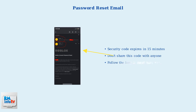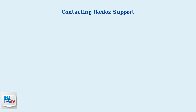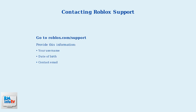Here's an example of what the password reset email looks like — it contains a security code that's active for 15 minutes. If you don't have an email address linked to your account, you'll need to contact Roblox support directly. Visit roblox.com/support and provide as much information as possible, including your username, date of birth, and contact email.